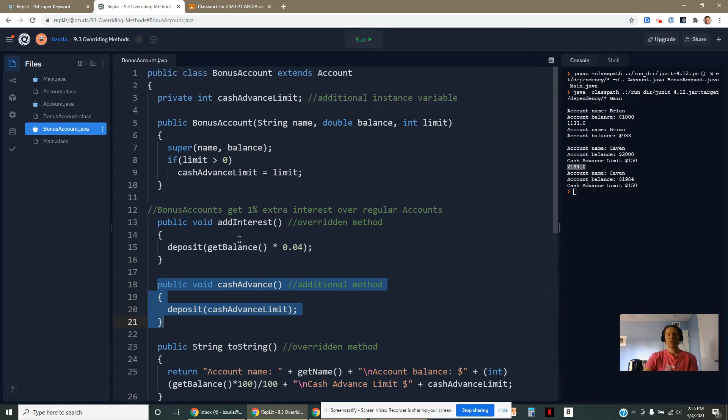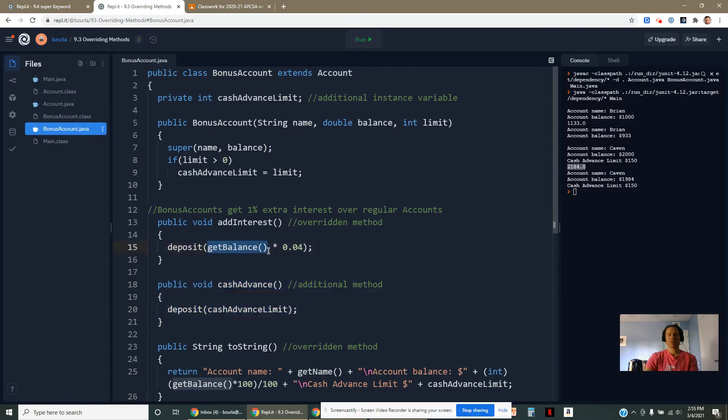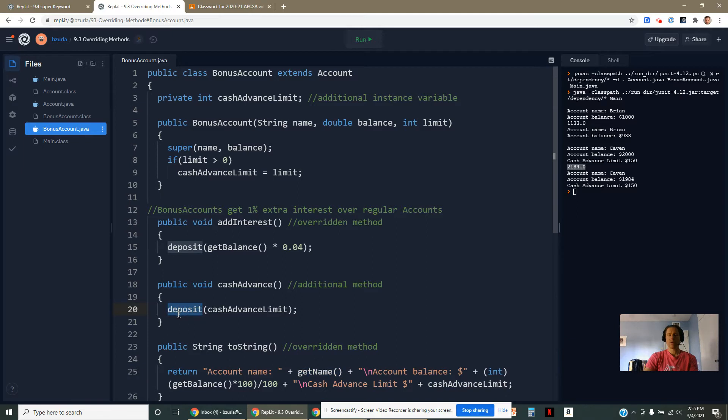What you'll also notice here is that I'm using things like getBalance, getName. Why am I allowed to use the deposit method?